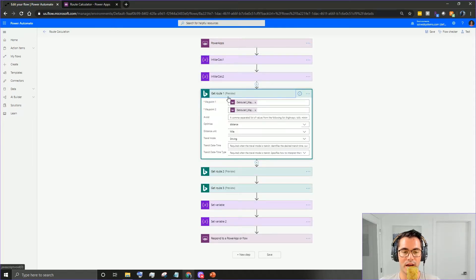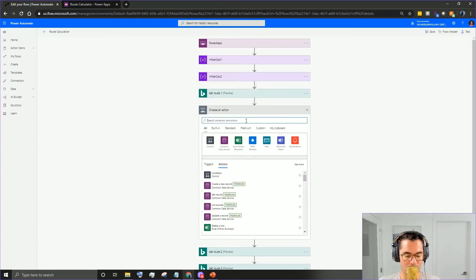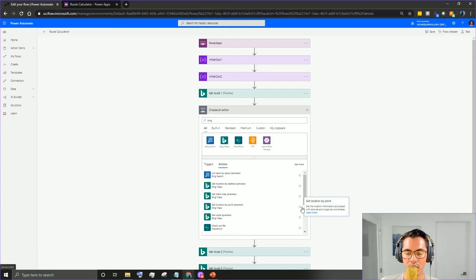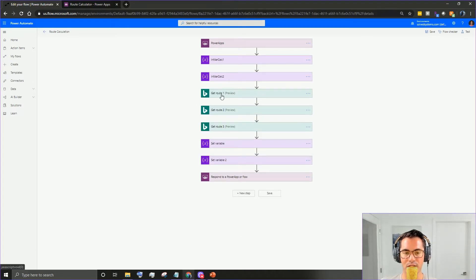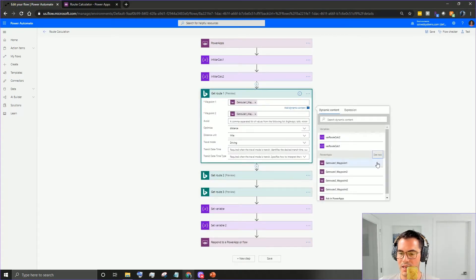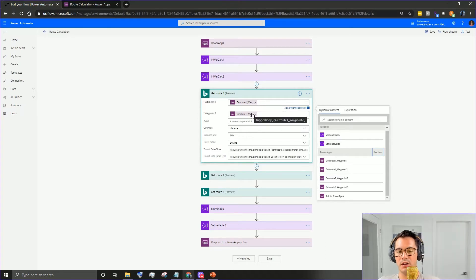Here's where we actually pull in the information from Power Apps. You want to get the Bing connector - when you're adding the action, search for Bing Maps and select the route preview action. You'll have waypoint one and waypoint two, and you're going to use 'Ask in Power Apps' for each. This gives the waypoint a name - waypoint one and waypoint two - starting your first leg from the factory to the first location.